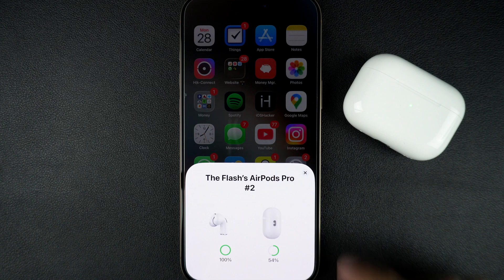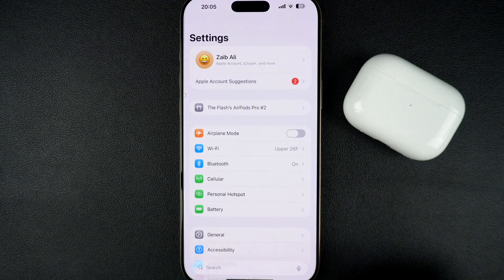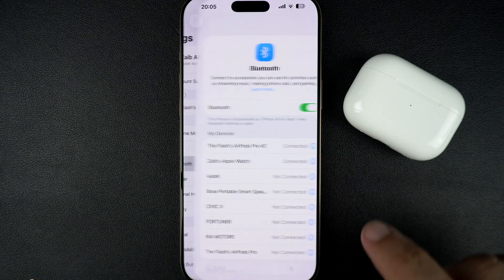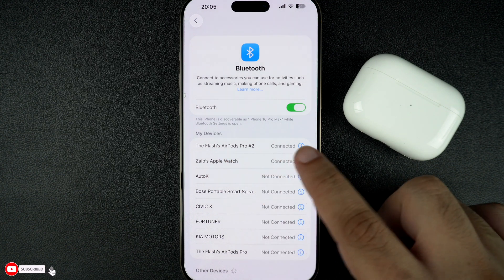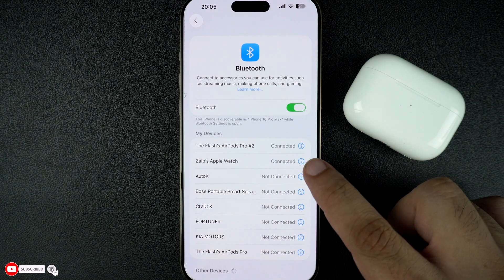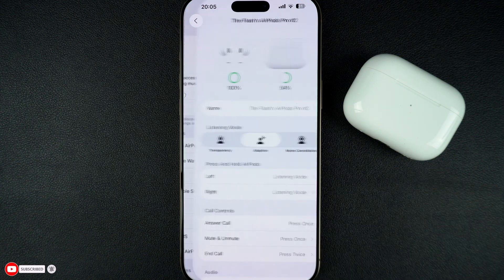On your iPhone, go to Settings and tap on Bluetooth. From the list of connected Bluetooth devices, find your AirPods' name and tap on the i button next to it.